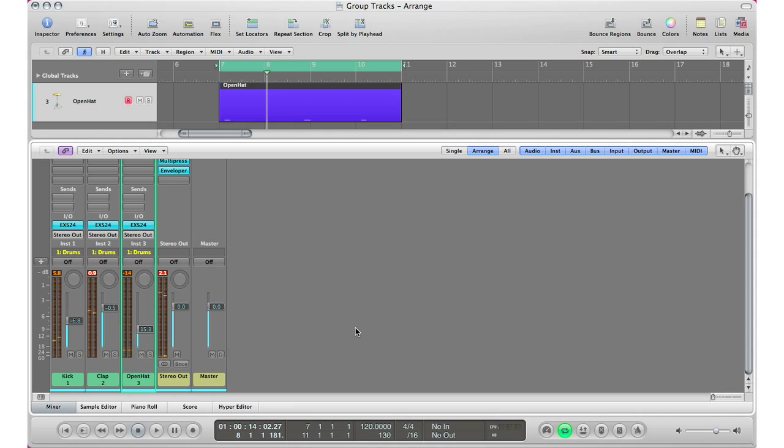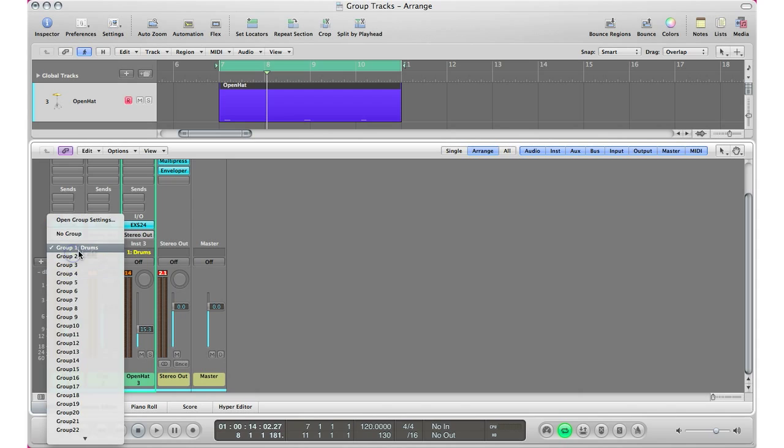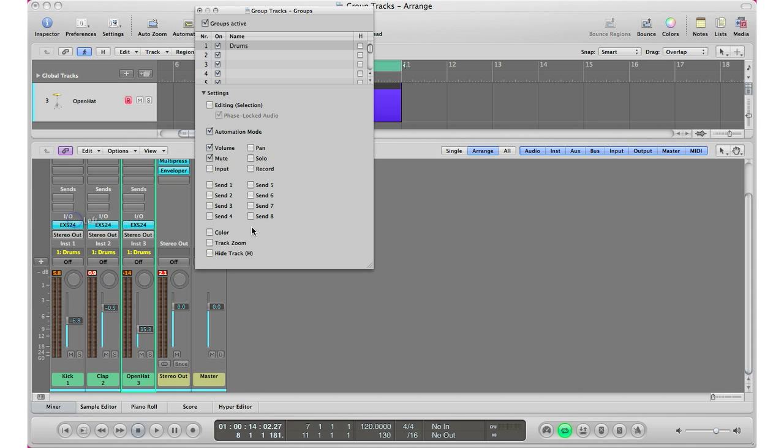So that right there is how you group tracks in Logic Pro very easily. Again, all you have to do is select in this gray area and select a group. If you want to name your group settings, go to open group settings and go ahead, double click and type in your groups.